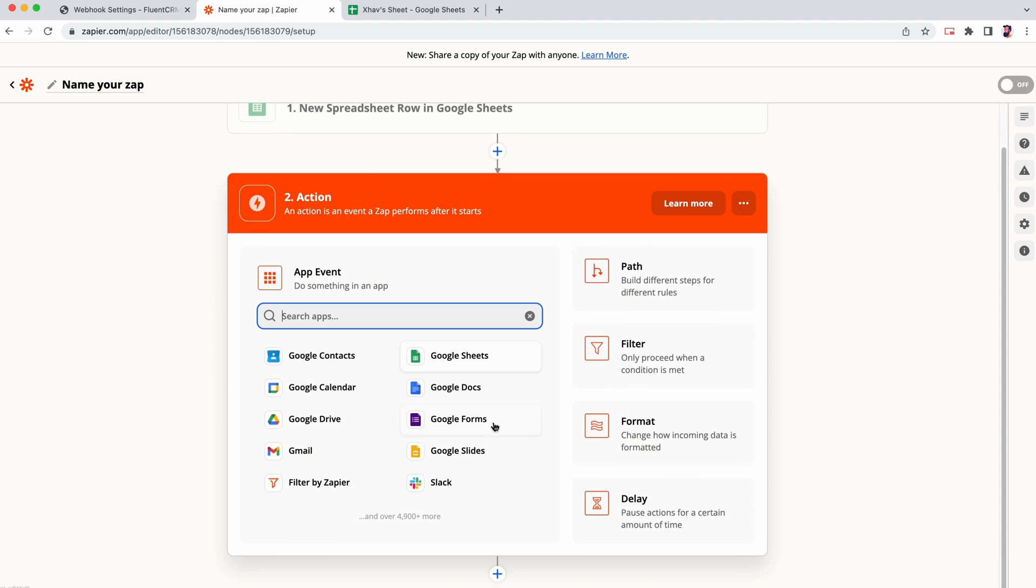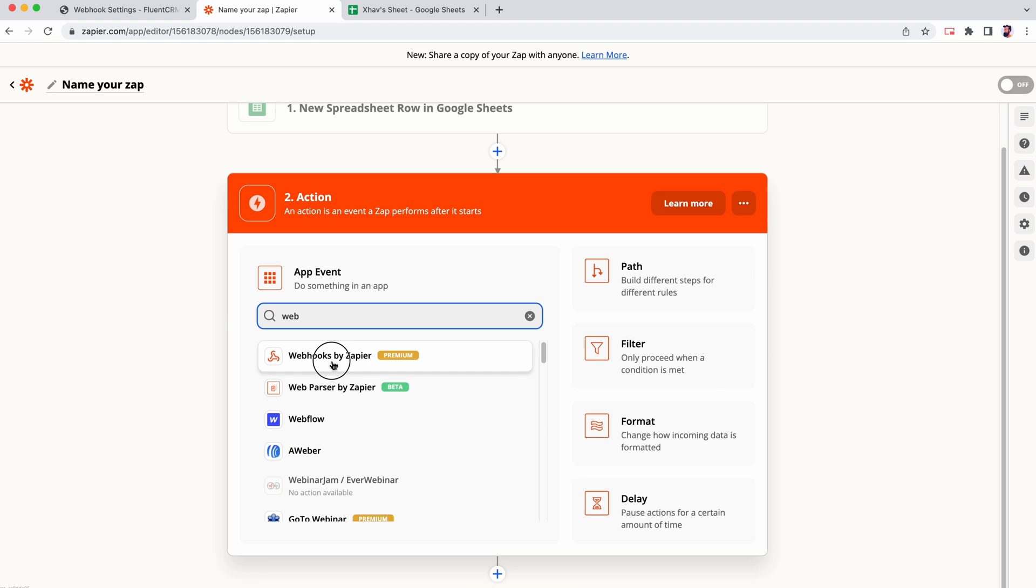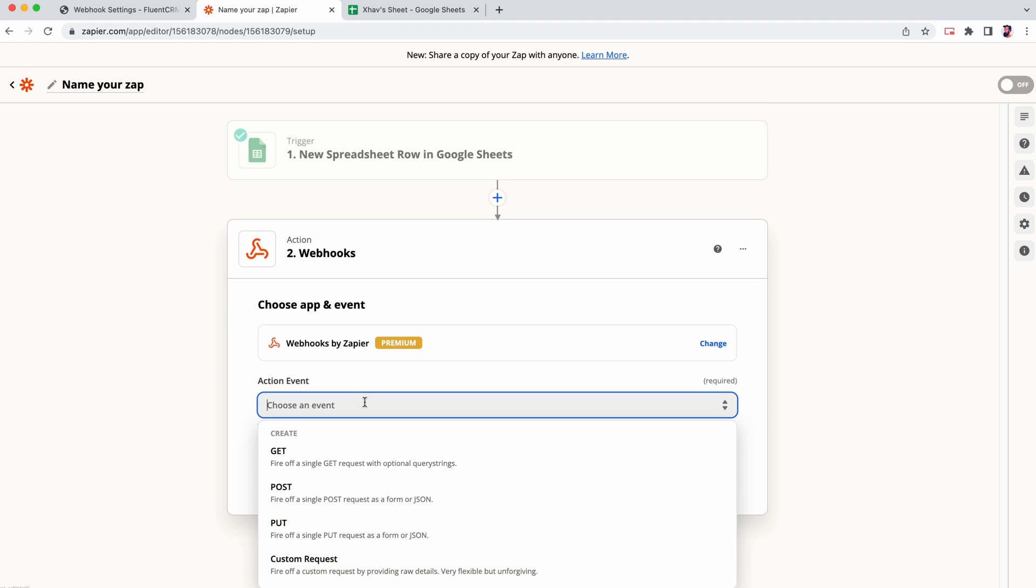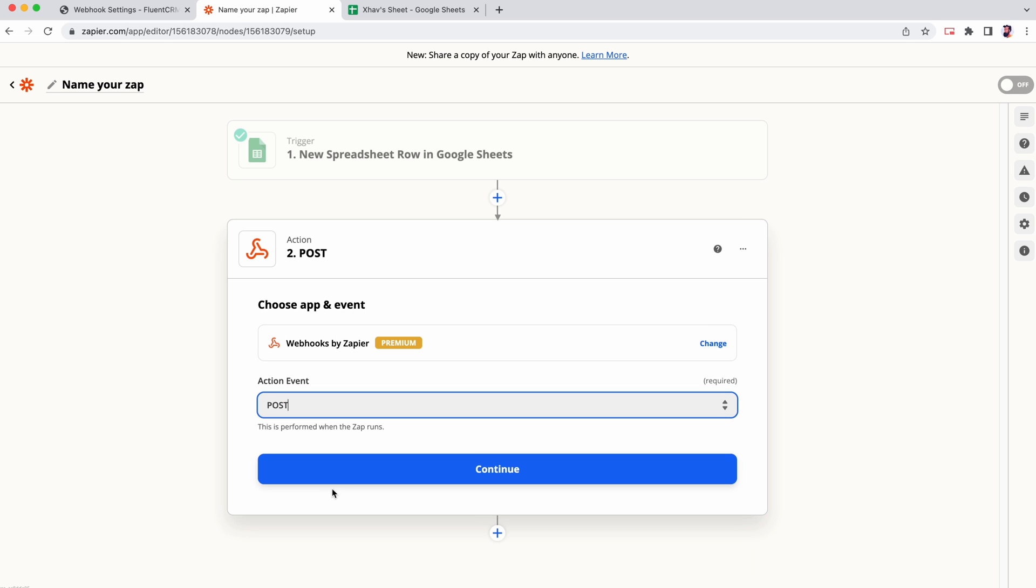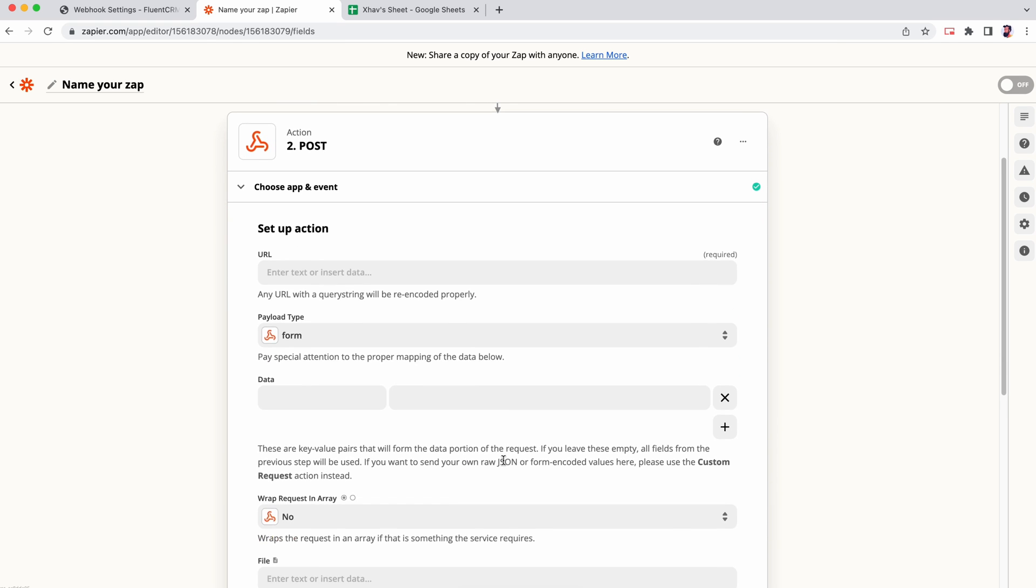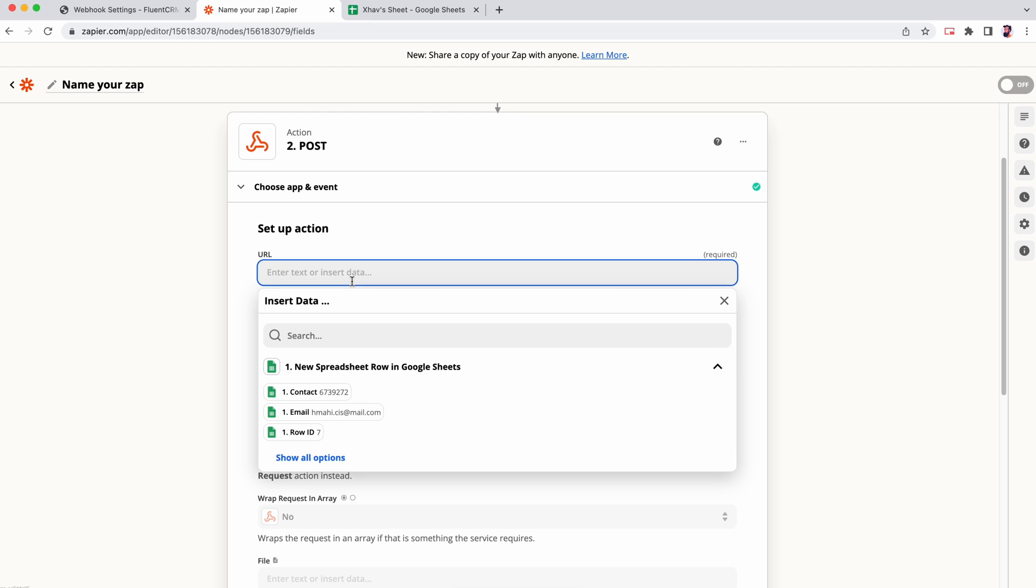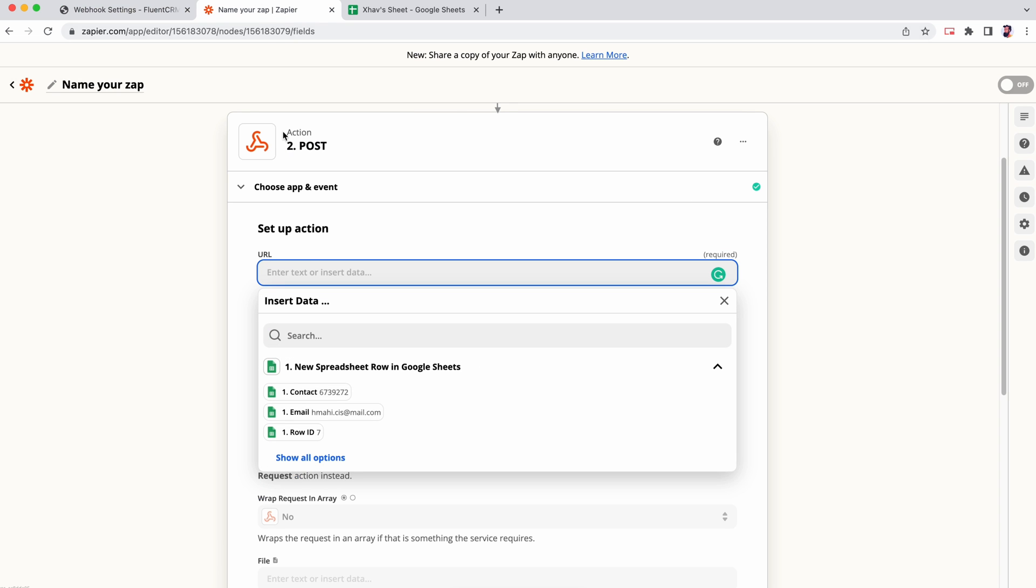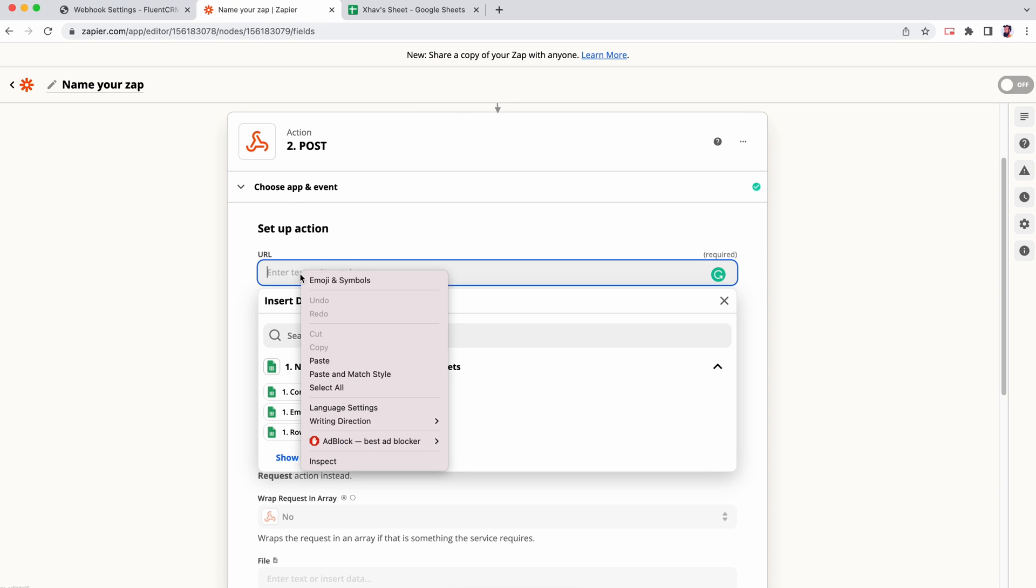Now let's set the action. For the action event, choose webhook by Zapier and action event post. It will ask you to enter the URL. Copy the URL generated by FluentCRM earlier for the incoming webhook and paste it here.